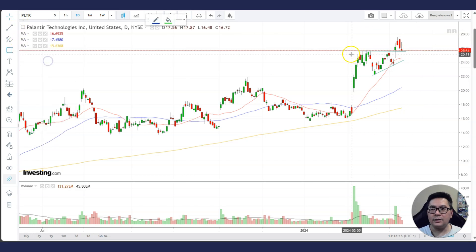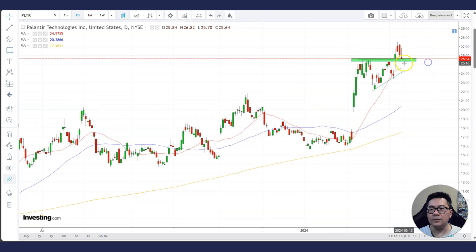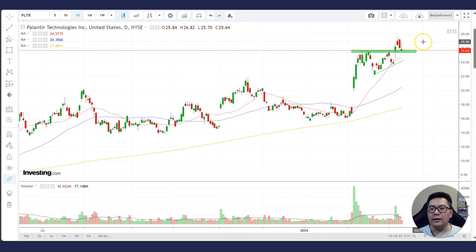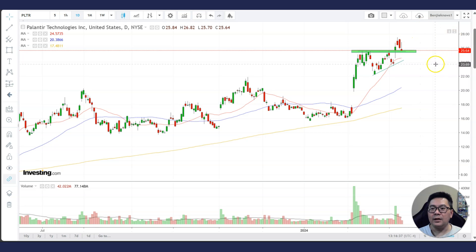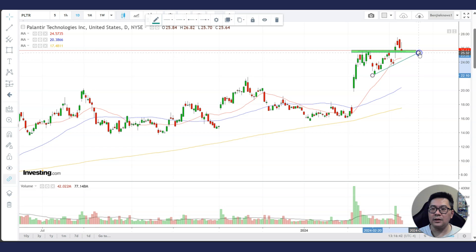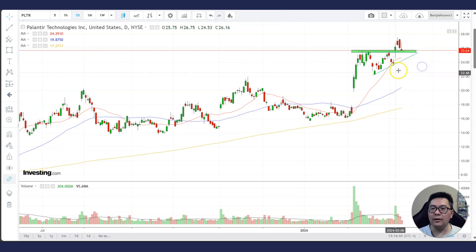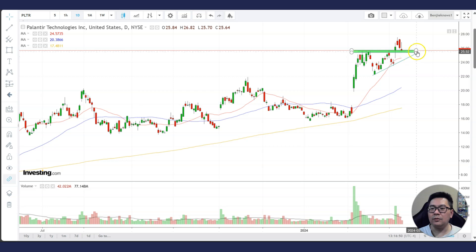Once the ascending triangle resistance has been broken, this becomes a new support area. The first thing to look at with Palantir is whether it can stay above this new support area. If it continues to trade above this support area, the stock is most likely going to continue moving up. You can also extrapolate the ascending triangle upward and look at whether the stock is able to stay above this uptrend line — if so, it will most likely continue to move higher.